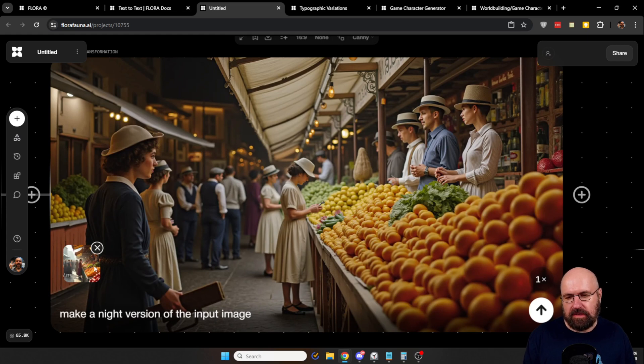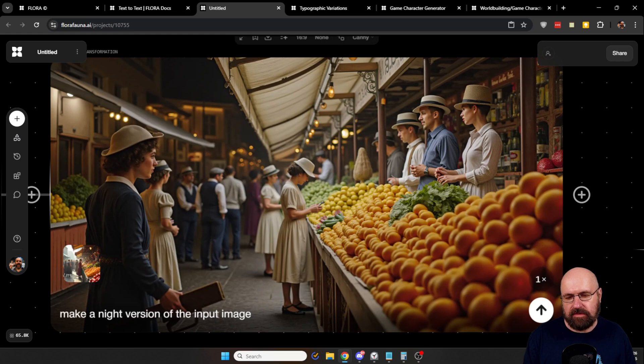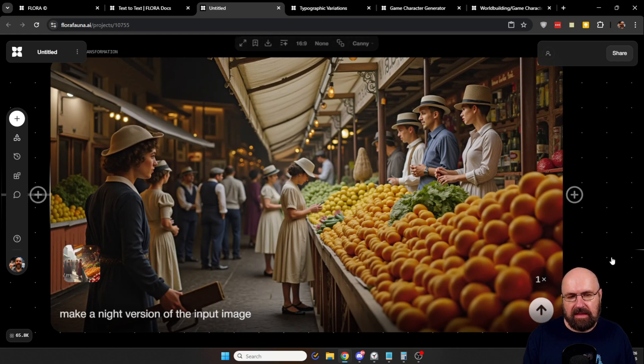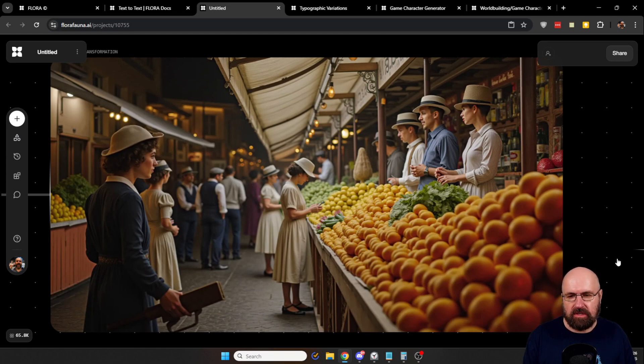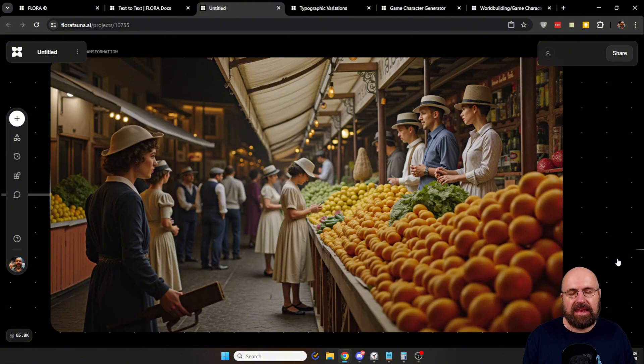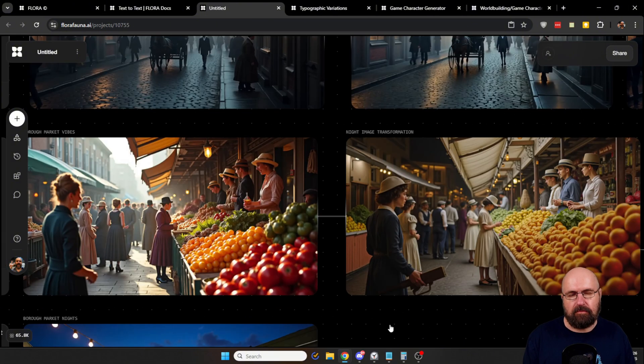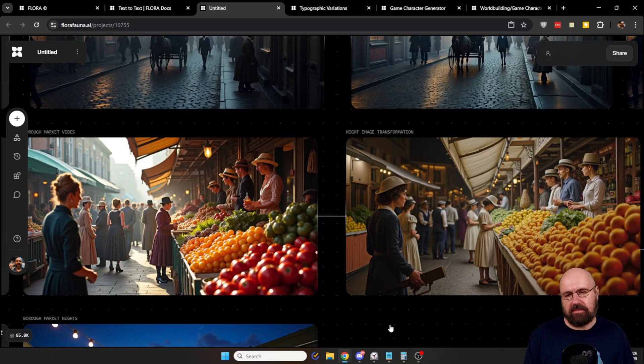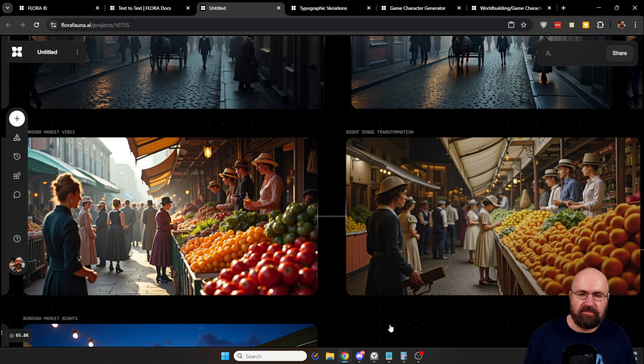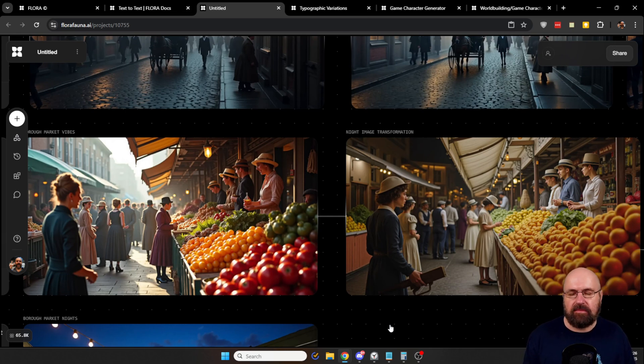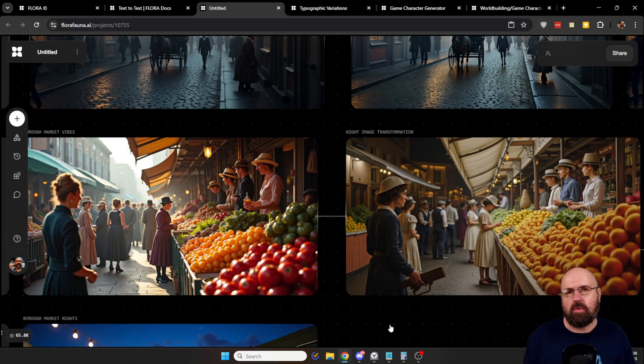Now in the second note, as you can see, I not only use the image input, I also say make a night version of the input image. And as you can see here, it actually did that it has a very similar composition, even though the characters changed a little bit. And it is a complete night scene of that first scene. Here you have both scenes in comparison, the people are standing in the same places, we have the same perspective. But now it is a night scene.